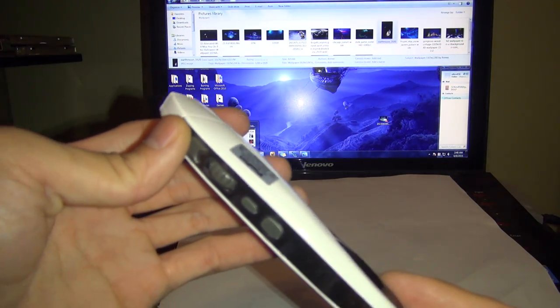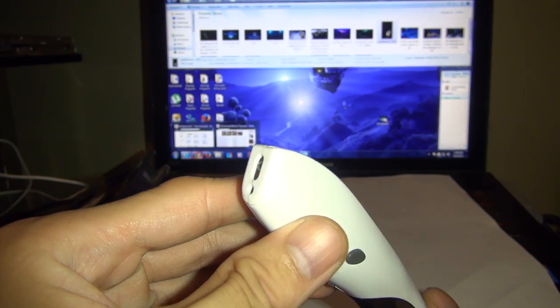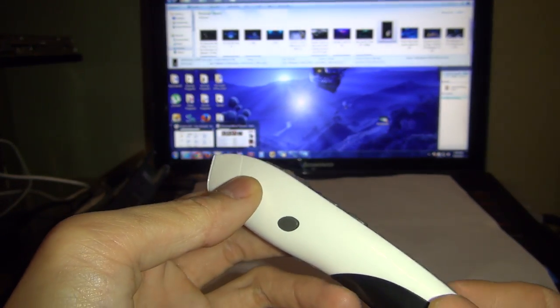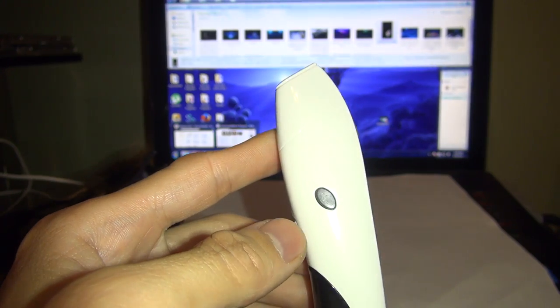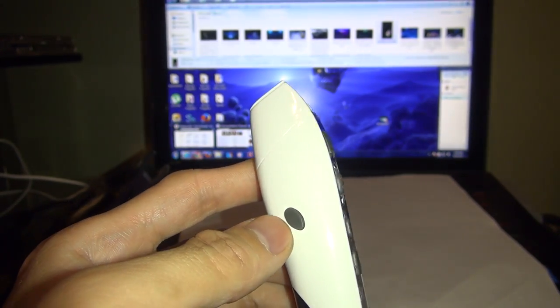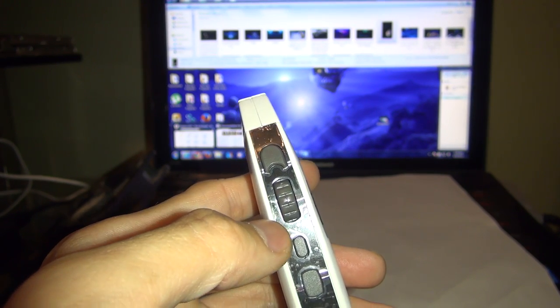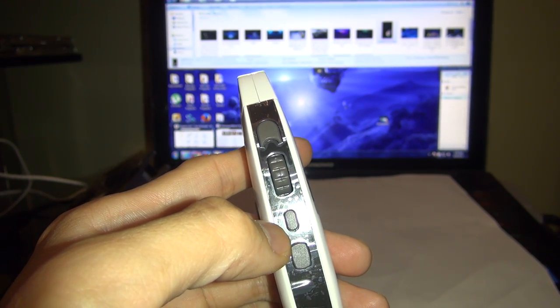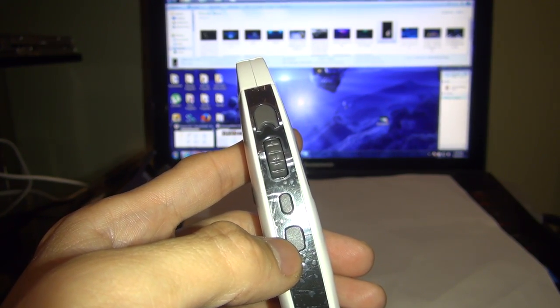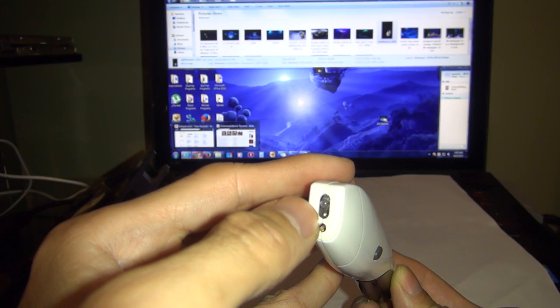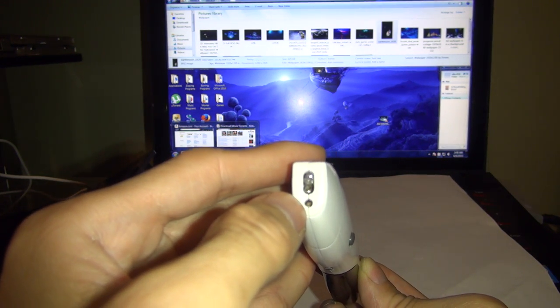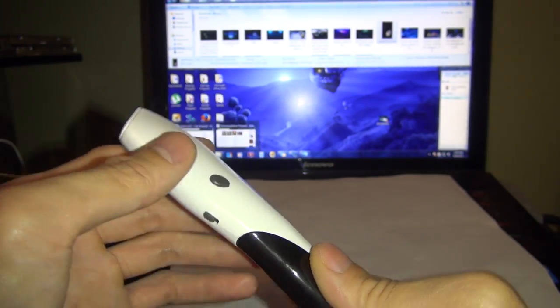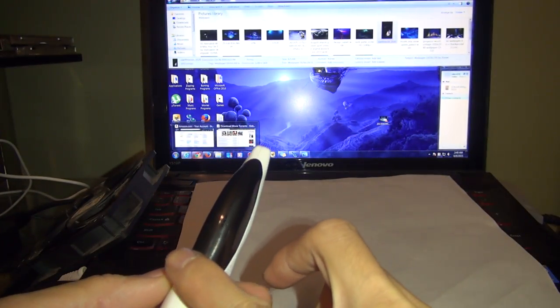The pointer has all your regular mouse button features plus more. This is your right-click, left-click, scroll wheel, DPI setting, and the laser pointer. Your optical sensor on the top. The bottom is your laser pointer. On and off. This location is for the battery.